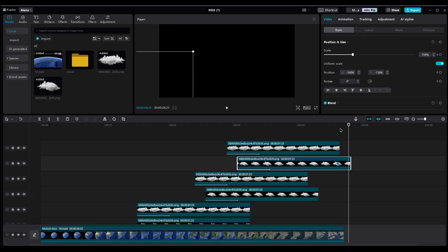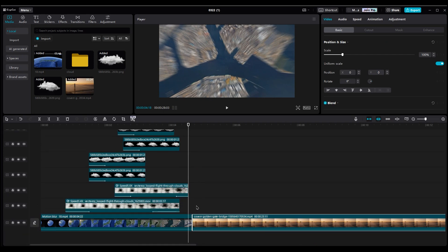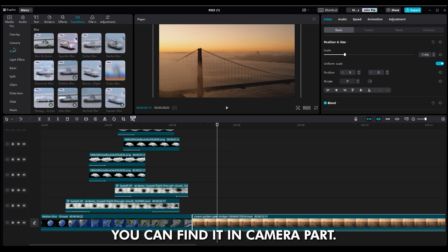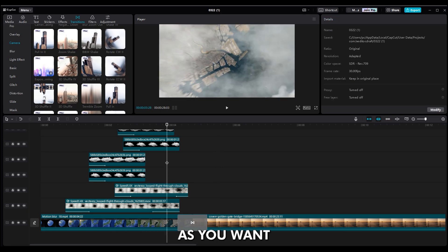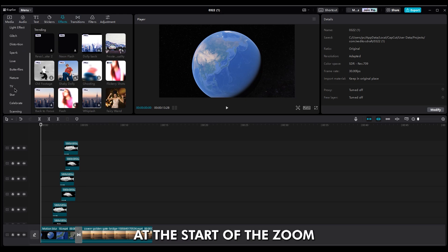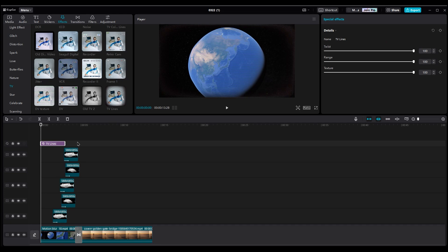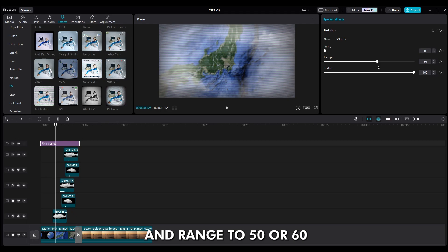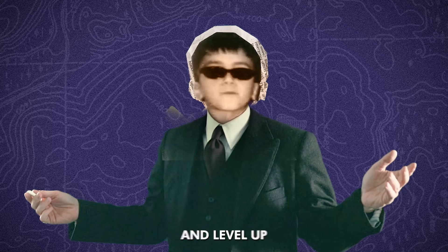Use the pull-in transition — you can find it in the camera part. Next, import your drone footage at the end of your timeline and put transitions between layers using the pull-in transition. It works best. Change the duration of the transition as you want. You might also want to add a TV texture at the start of the zoom, but that's up to you — you can try out other effects too. Set the twist to zero and the range to 50 or 60.